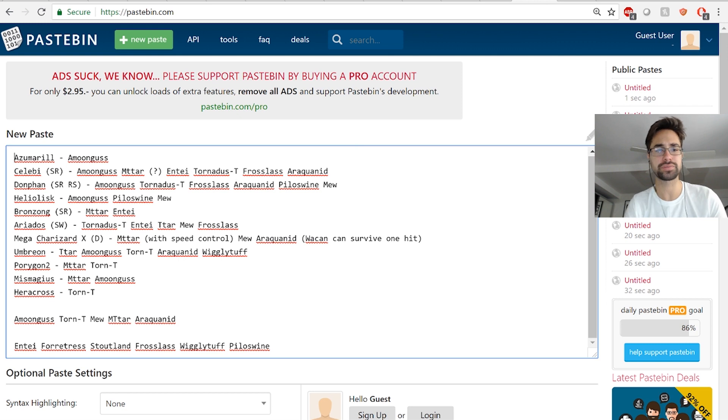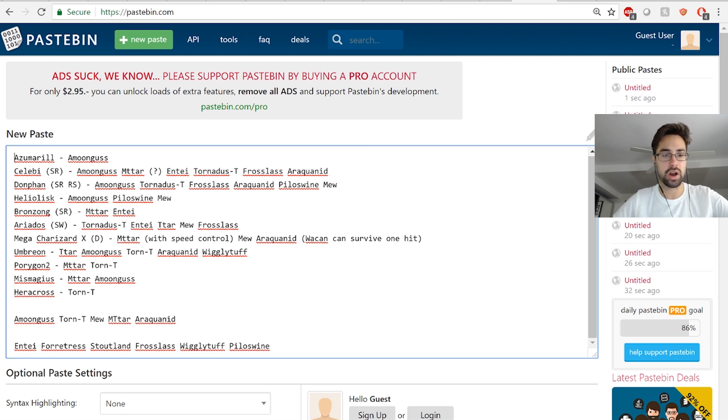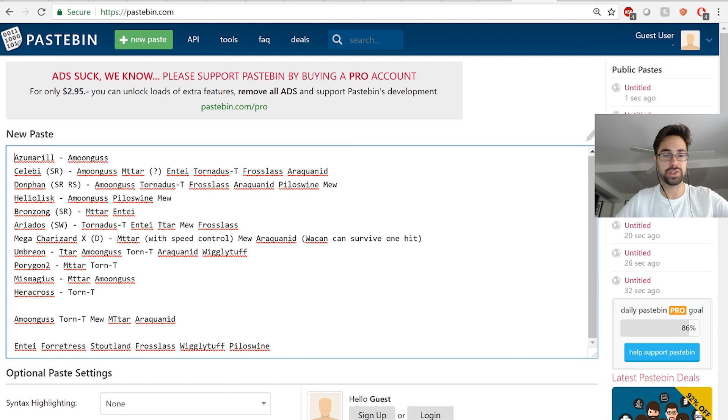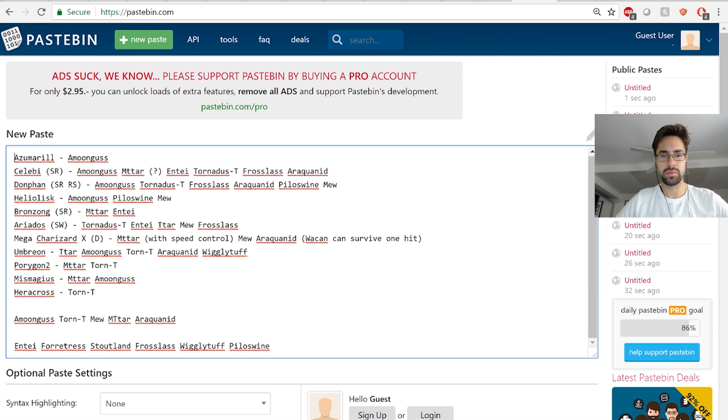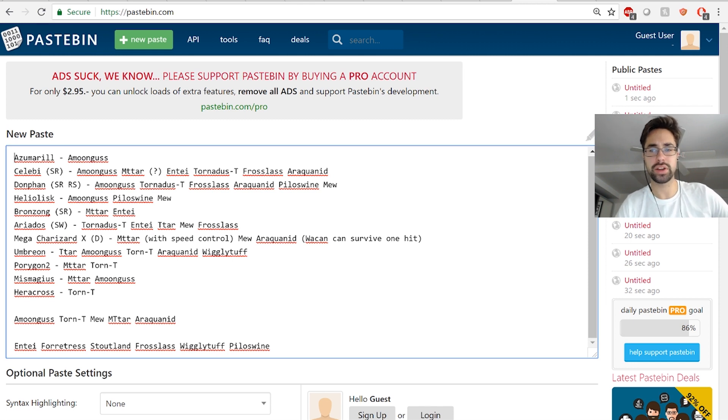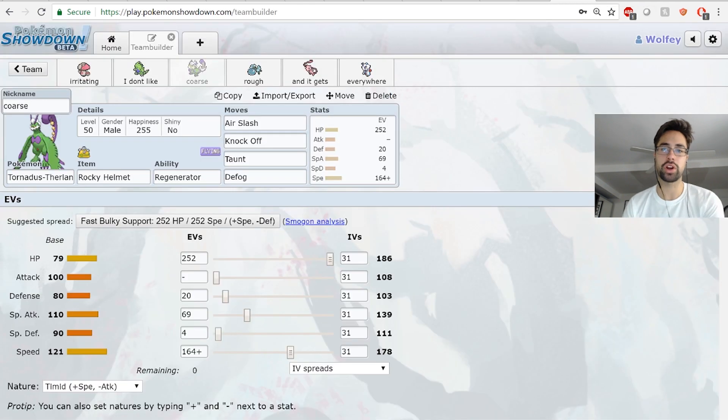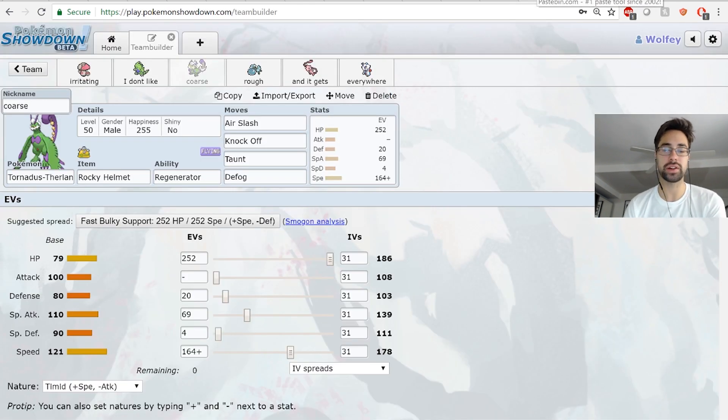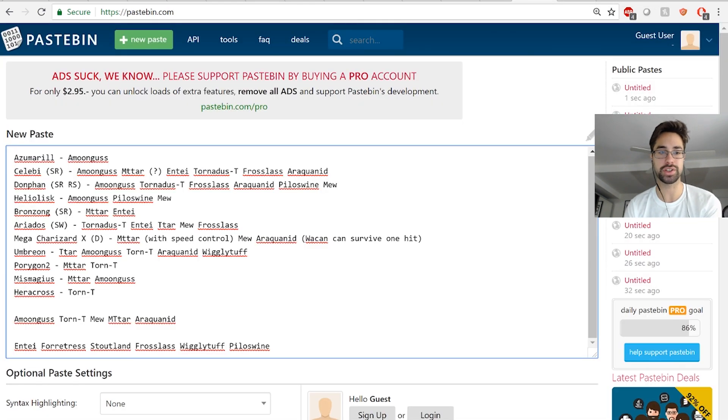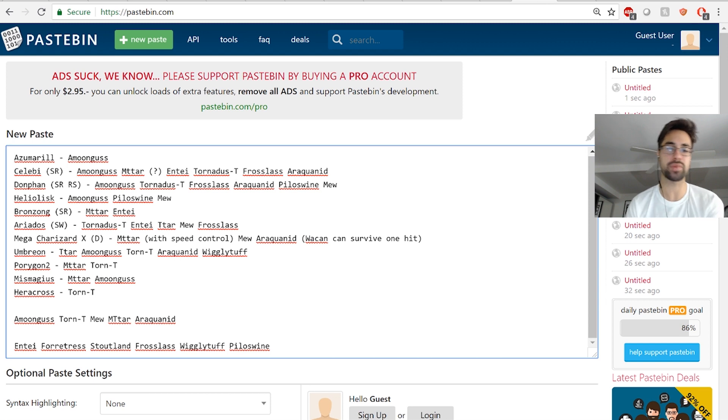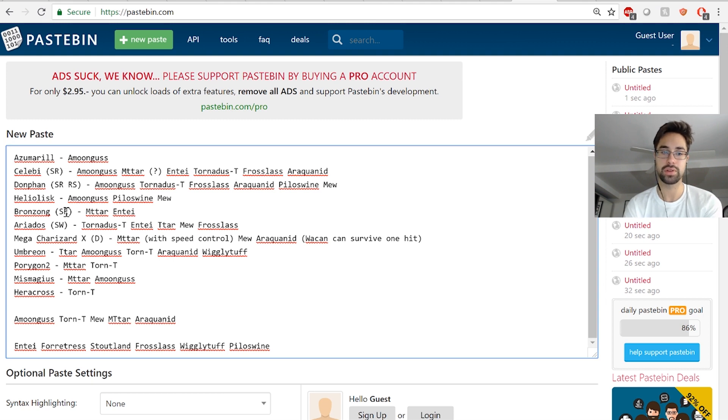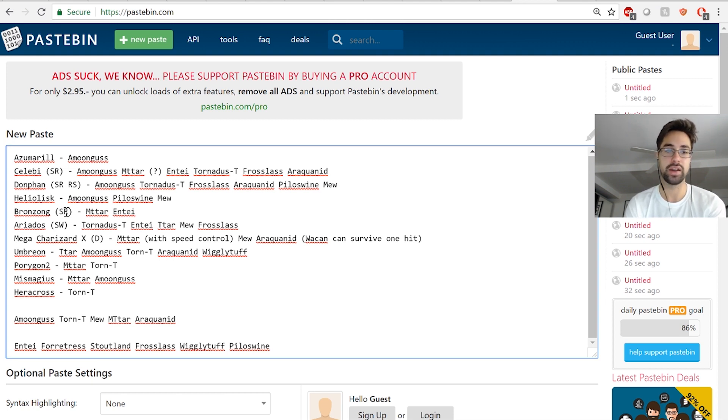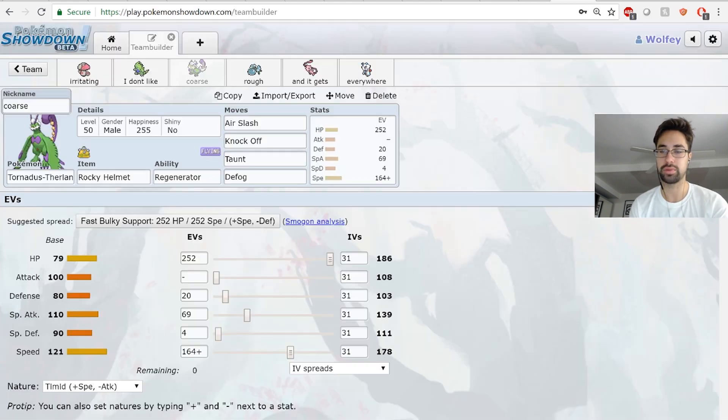I normally only run one of Taunt or Defog, but I have a lot of hazards this week and I kind of wanted to be in a scenario where - I've been bringing Taunt Tornadus-T a lot and leading with it, and at some point I think people are gonna start adapting. They're gonna start bringing Mental Herb, so if he runs Mental Herb Bronzong and sets Stealth Rocks early on and I don't have any ways to remove it, it could be really bad for me.